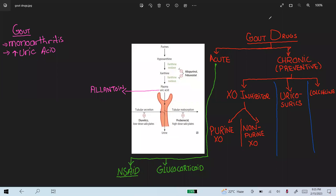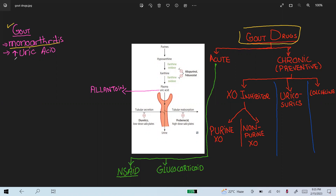Today I am going to discuss about the gout drugs. Before discussing the gout drugs, what is gout? Gout is basically a monoarthritis that occurs due to increased uric acid crystals in the joints.